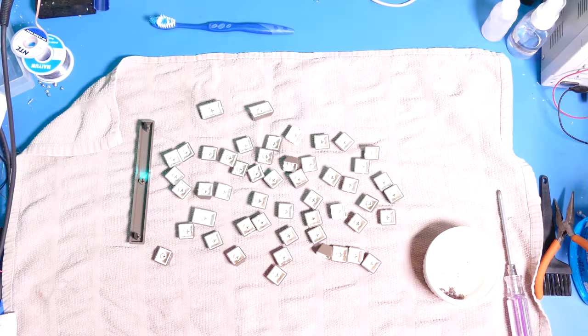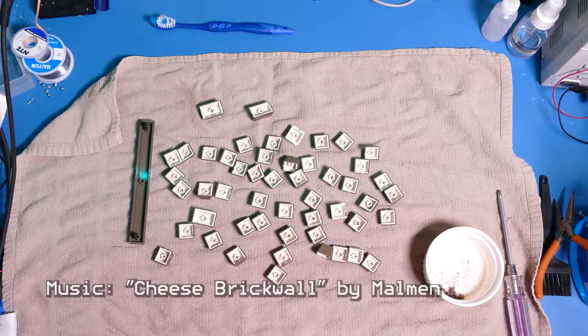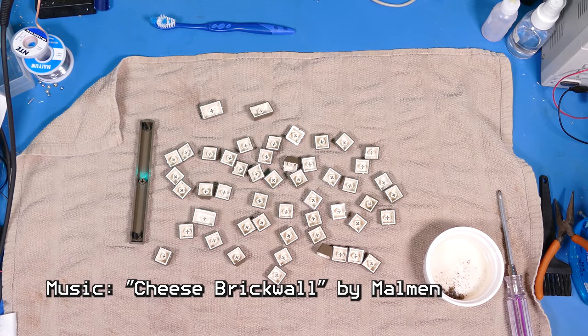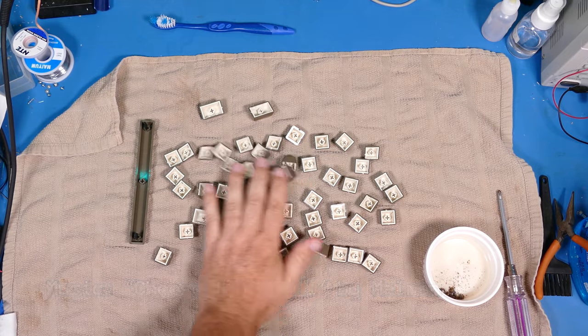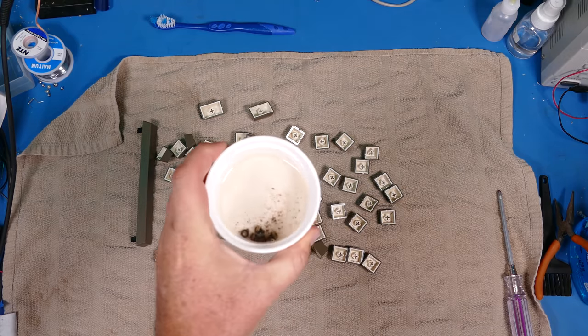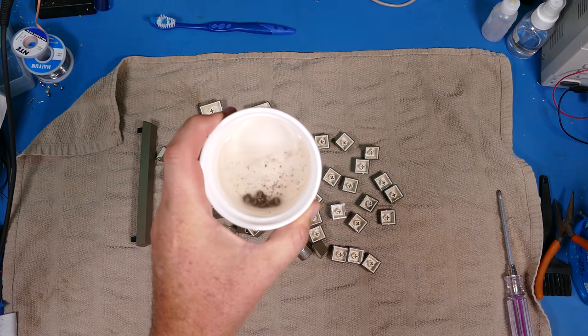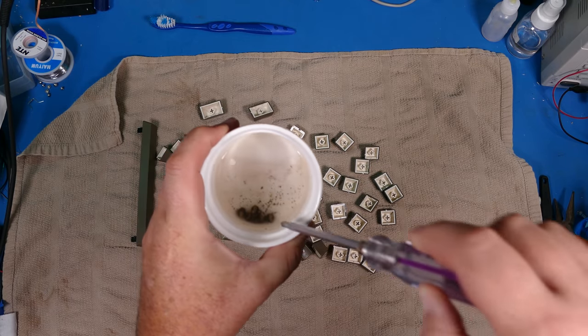So the next morning, the keys were nice and dry and shiny and ready to go back on the keyboard after I finished the rest of the restoration. I also soaked some of the screws that were rusty in some vinegar, and that seemed to clean them up quite a bit.